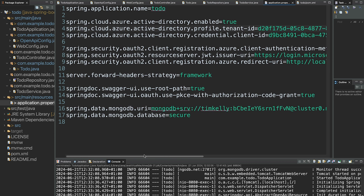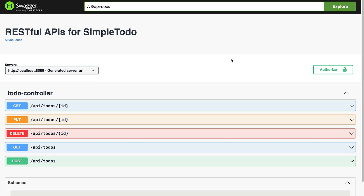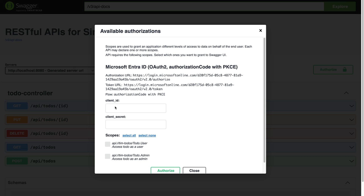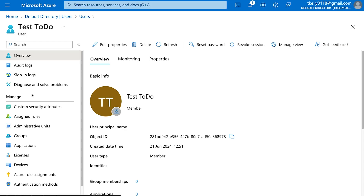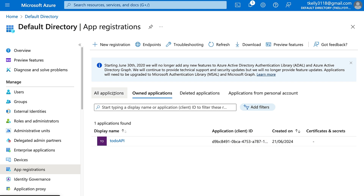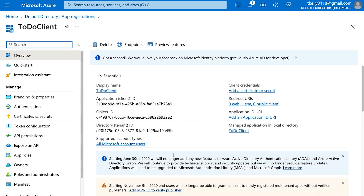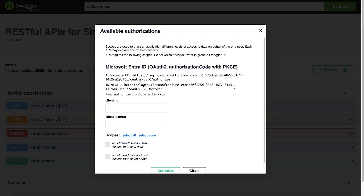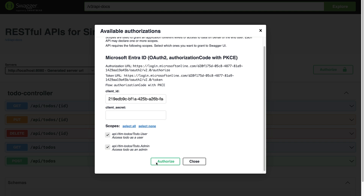That's everything we need, so we'll run the application and start testing our API to make sure everything looks good. With the app running we'll go into Swagger and authorize. In the authorize dialog we need the client ID — we ignore the client secret. We go to our to-do client in App Registrations, copy the client ID, paste it in, select all scopes, and hit authorize. This takes us to a sign-in page where we sign in with the test user we set up.